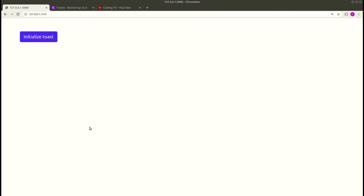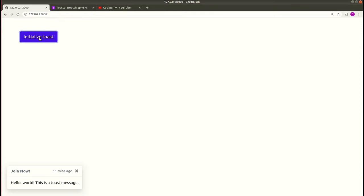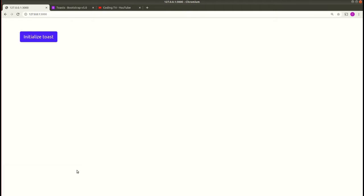Hey guys, welcome to my channel. Today in this video we'll be working on creating toast notifications using Bootstrap. Here you can see I have initialized a toast button — on clicking this button you can see this toast message. This message lasts for a total of two seconds, and you can close this notification by clicking the close button.